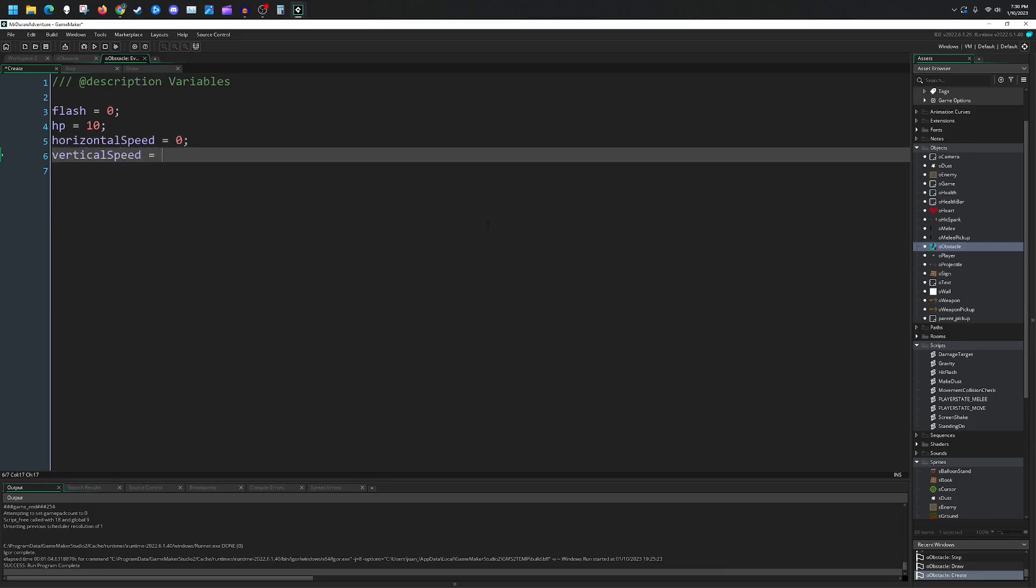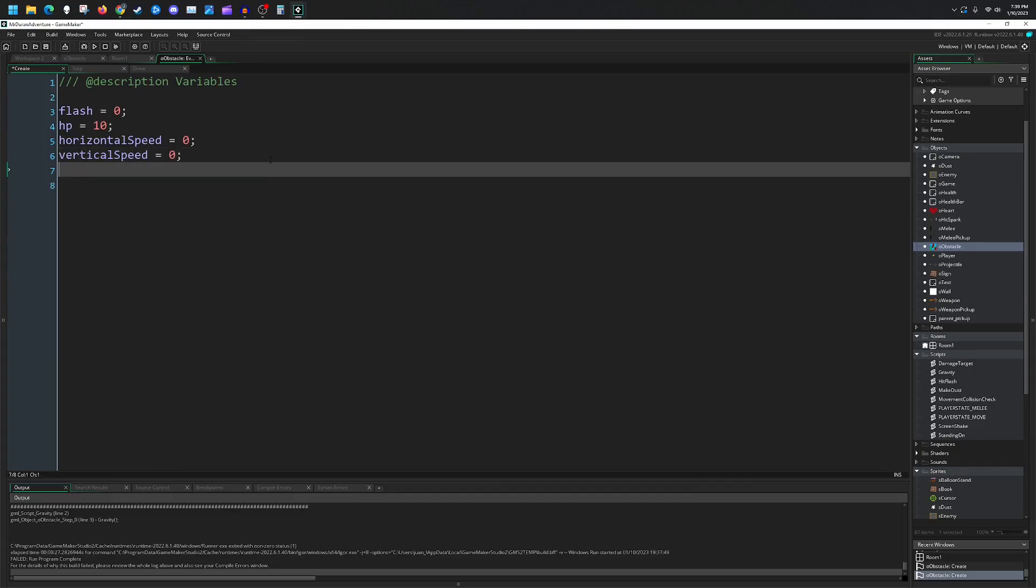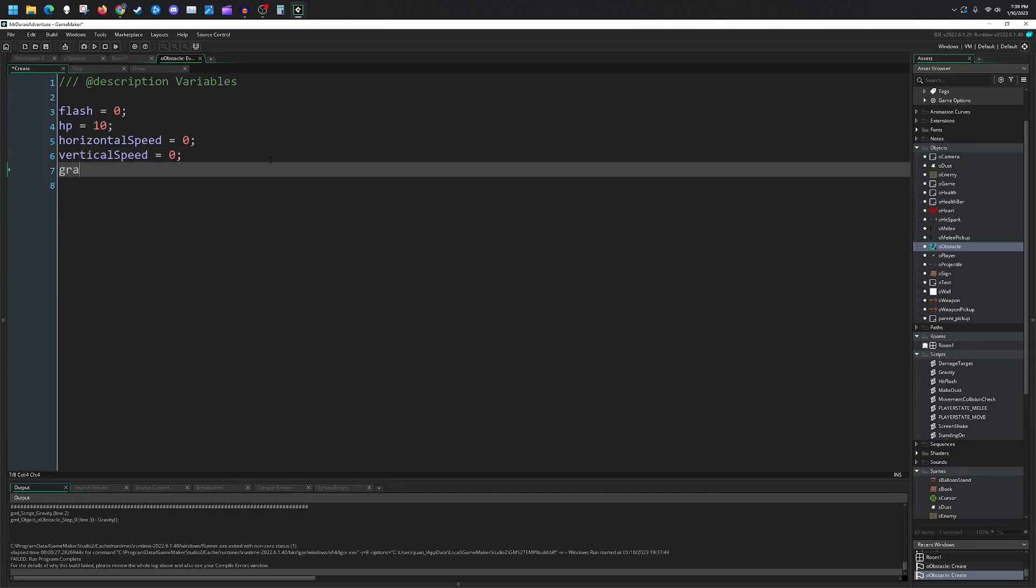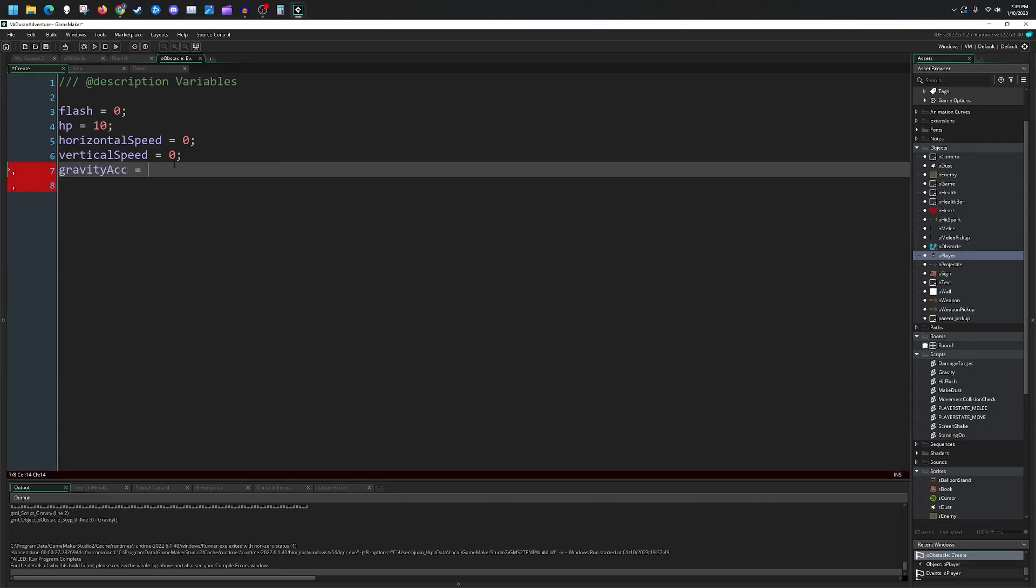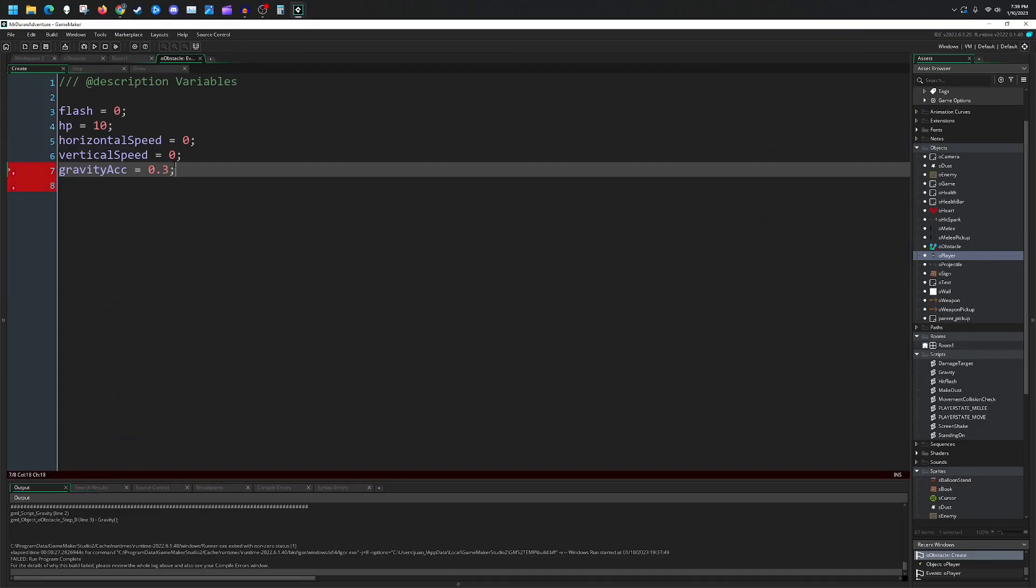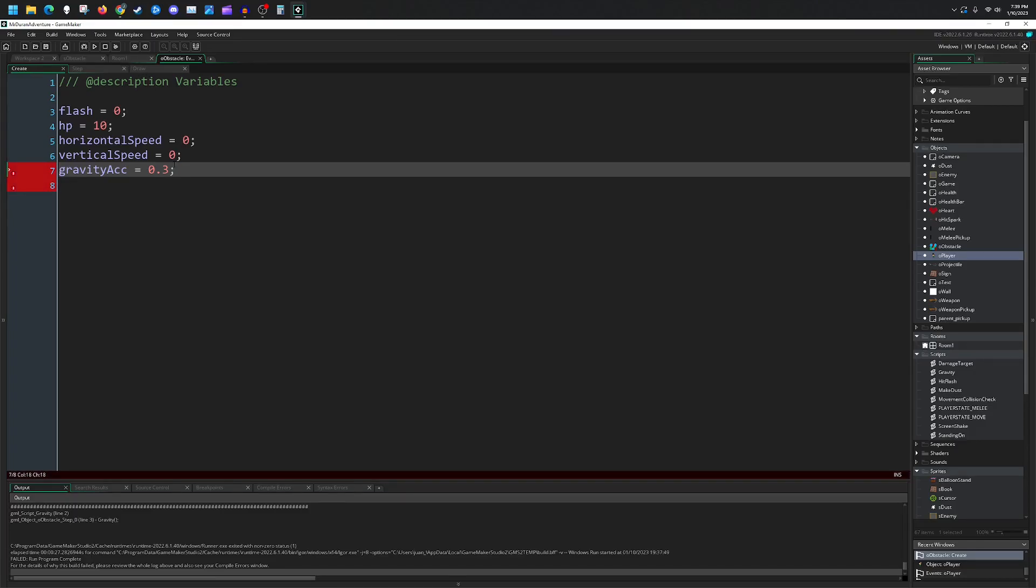And last, we'll add a variable for the acceleration due to gravity, so gravity_accel, and we initialize it to 0.3. This will come into play later on because I actually want my obstacles to be impacted by gravity, so if I pop the bottom balloons, all of the balloons above should also fall.